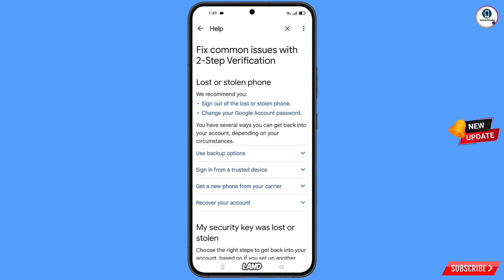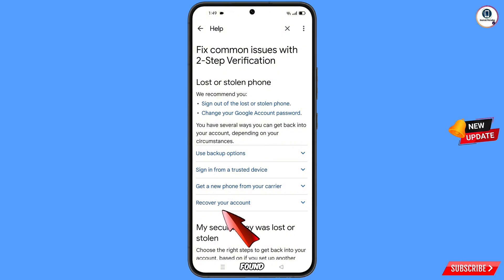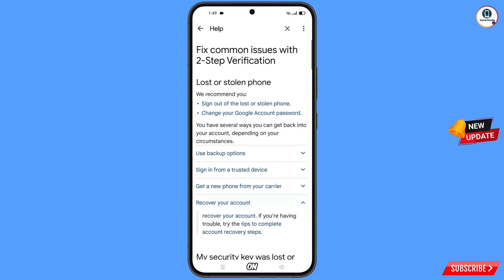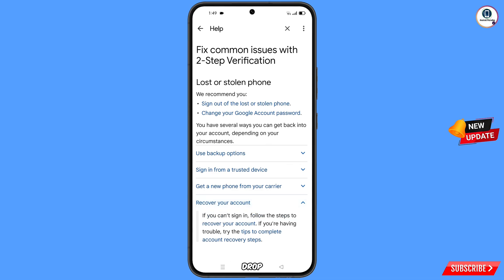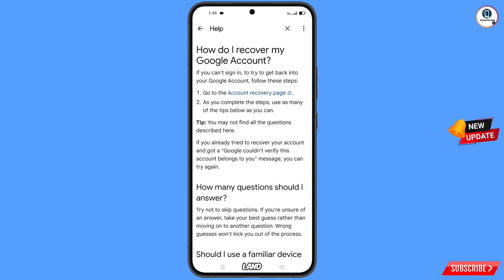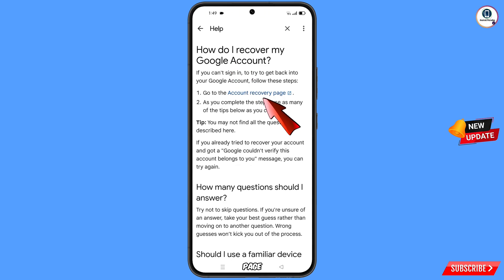You will land on the lost or stolen phone page. Find the recover your account option and tap on it. A drop-down menu will appear — tap on account recovery steps. You will land on the recover my Google account page — tap on account recovery page.